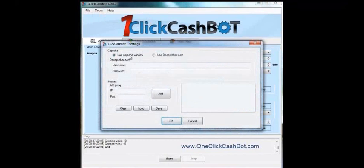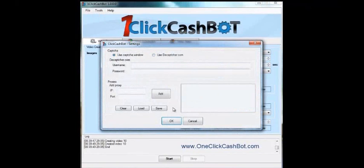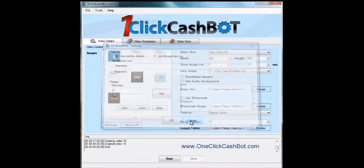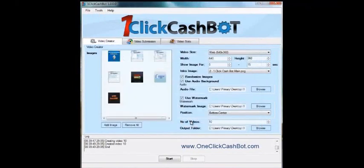And under the settings, if they use a captcha, you can use decapture if you have an account with them. And it will automatically break those captchas as they populate instead of you having to manually type them in yourselves. Okay, but I just wanted to show you that before we moved on.